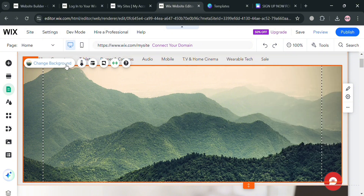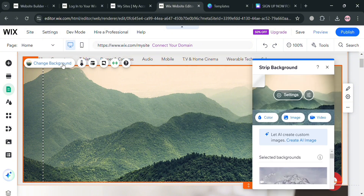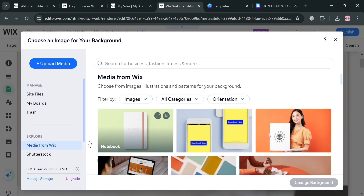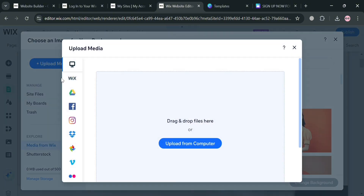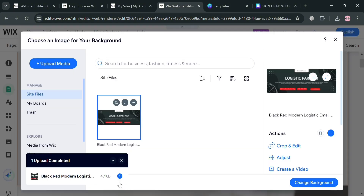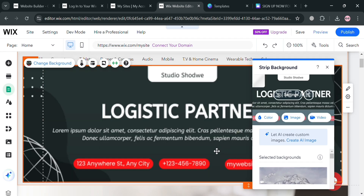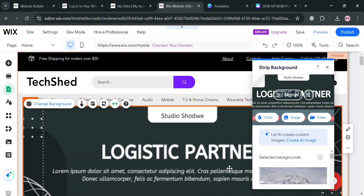To upload the template, click Change Background, then click Image. Proceed by uploading the image we just customized by clicking Upload Media Files, then Upload from Computer. After selecting the file and clicking Change Background, you will now see that the Wix header has been changed to the Canva template.